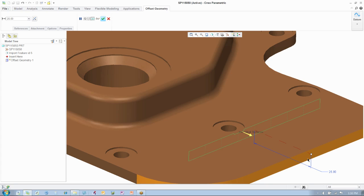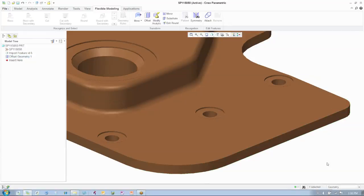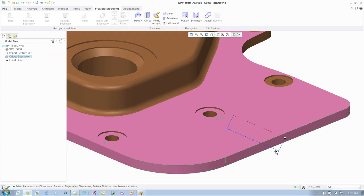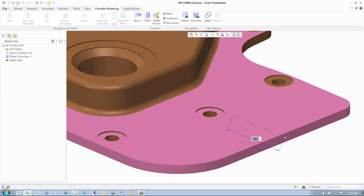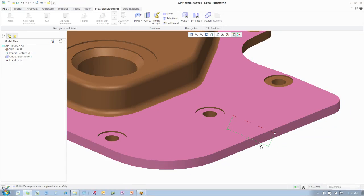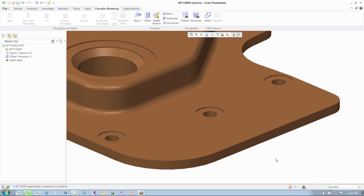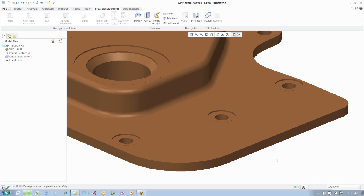If you look at the model tree to the left, you will notice that the changes to the part are captured as features or changes to geometry, but it is not adding a full parametric feature to the tree. It is simply adding geometry. Even though the additions are not parametric, you can still edit and change feature values.